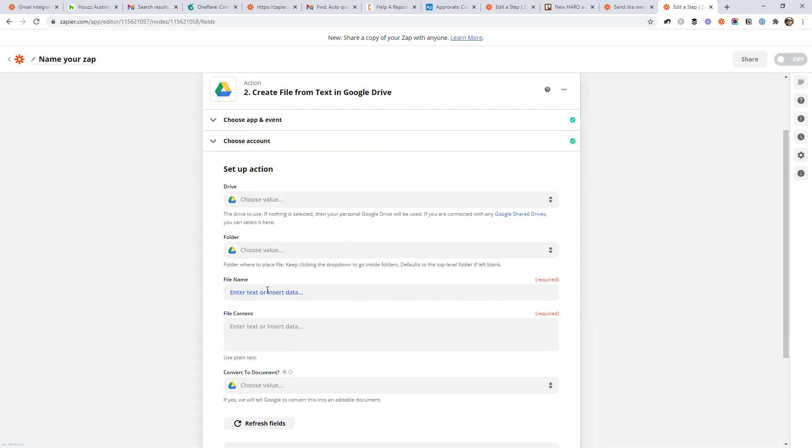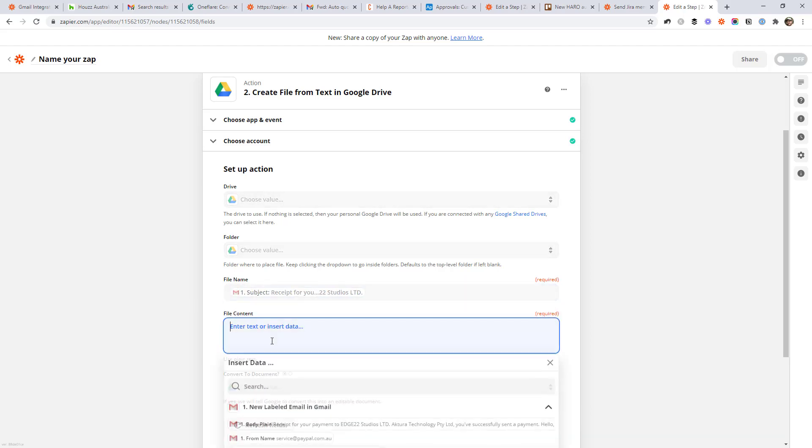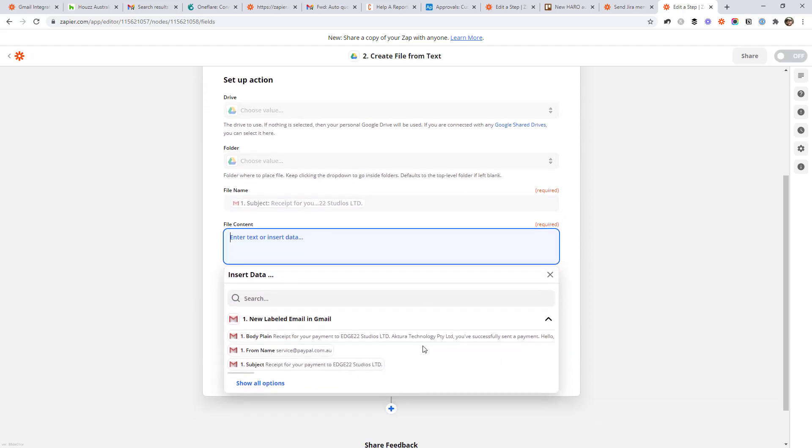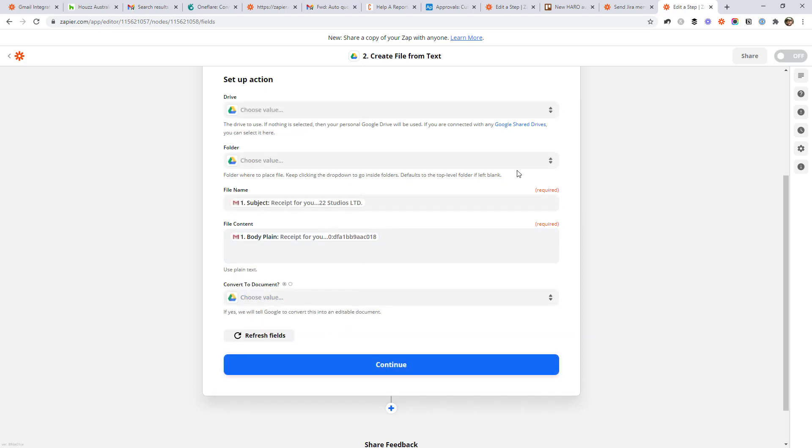I'll choose my account. And then we're going to create a file name, which might just be the subject of the email. And then the file content will be the body. So that way it's going to create a file. Each time we label an email with that receipts label, it's going to create a file from it. In whatever folder we choose, you can go ahead and choose the right folder and drive for your account. But that's really all there is to it.